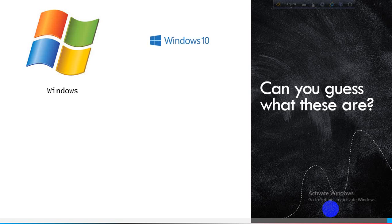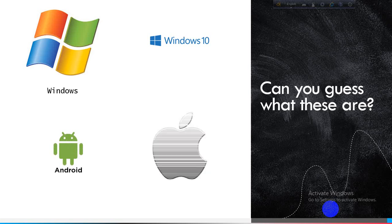Now let's come to the second one. What is it? It is also an operating system — Windows 10 — it's also a software. And another one is Android, which is also a kind of software mostly used in mobile phones. And the next one is Apple — that means the Apple brand, or in short, Mac.